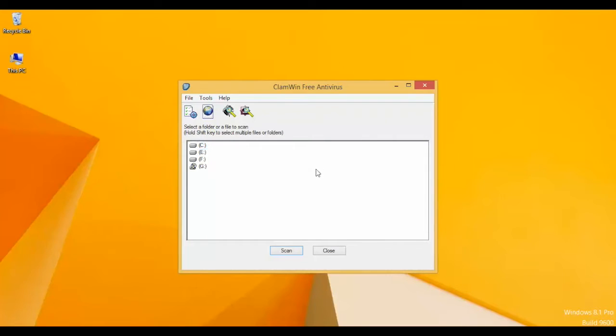If you want to scan the complete system, just deselect all the drives. By default they are deselected. Click on Scan and it will start scanning the complete system.